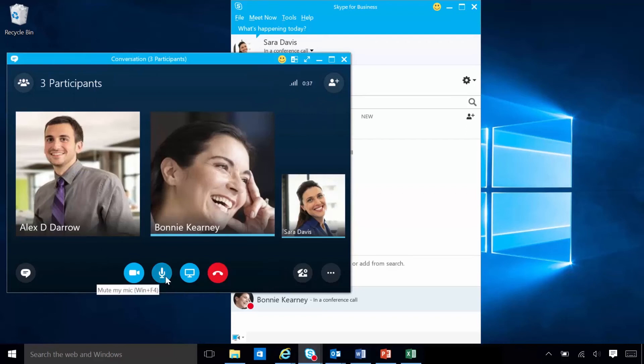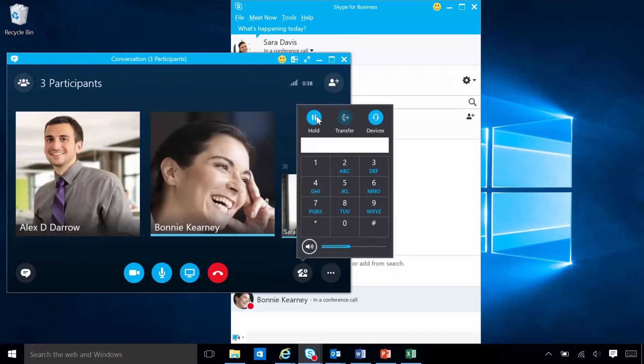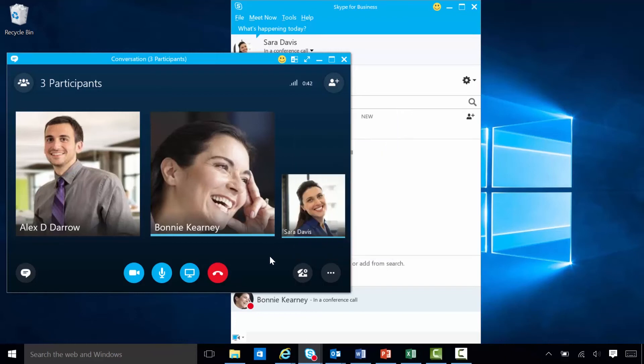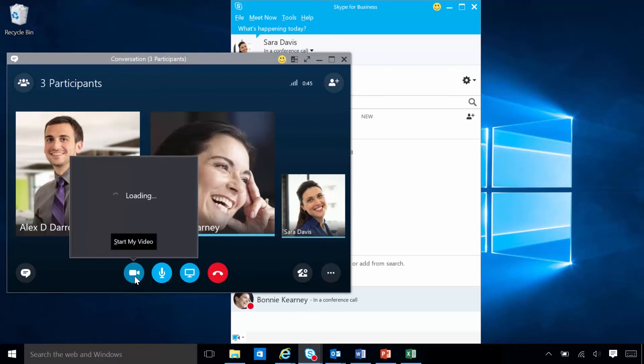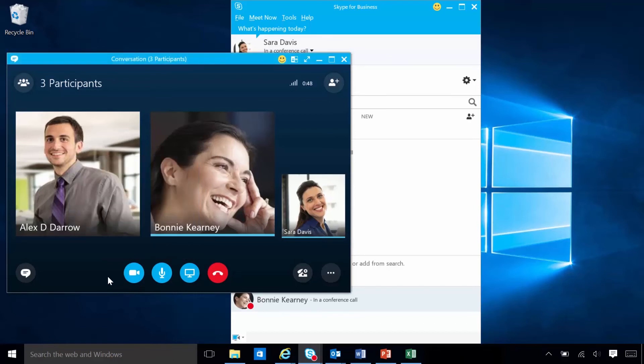While in her conference, Sarah can mute her call, place it on hold, or transfer the call. And because Sarah's account is enabled for video calls, she can make face-to-face calls with Bonnie and Alex. All she needs is a camera and an audio device, whether that's her computer's speakers and a microphone, or a headset.